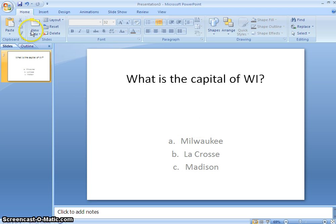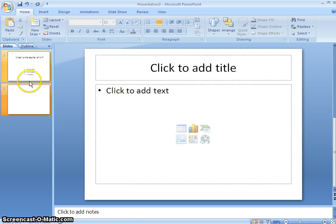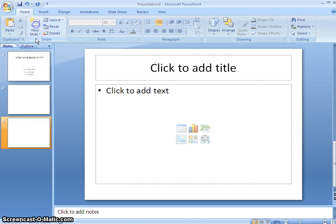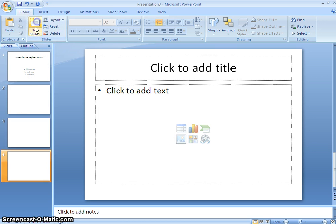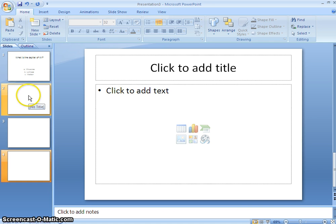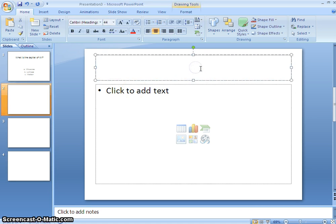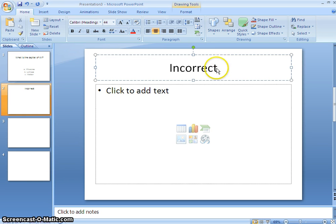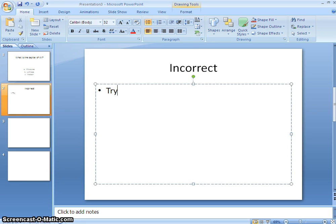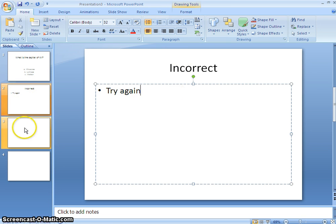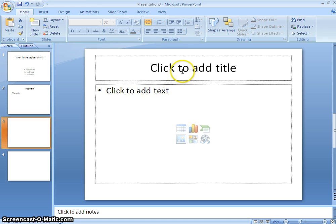Now what I'm going to need to do is insert some slides. One for the incorrect answer, one for the correct answer, and then maybe one for question number two. So I'm going to go to slide two, and I'm going to say that's the incorrect answer, and I'm going to tell the kids to try again. And it doesn't really matter what order these are in because we're going to link them.